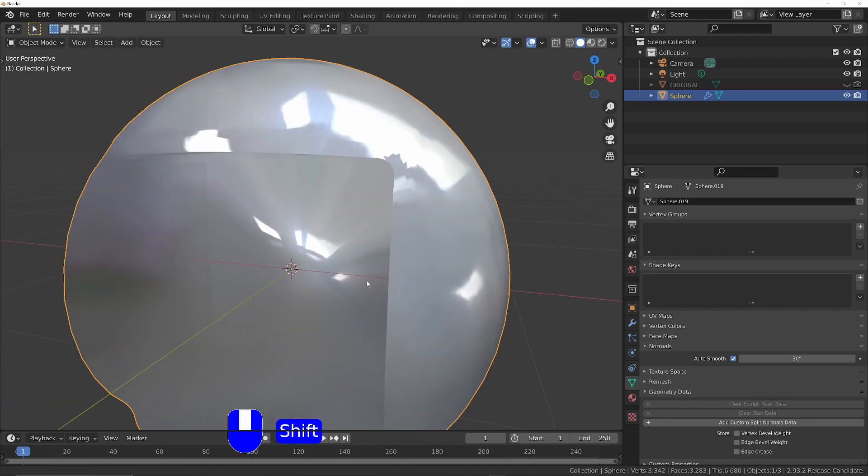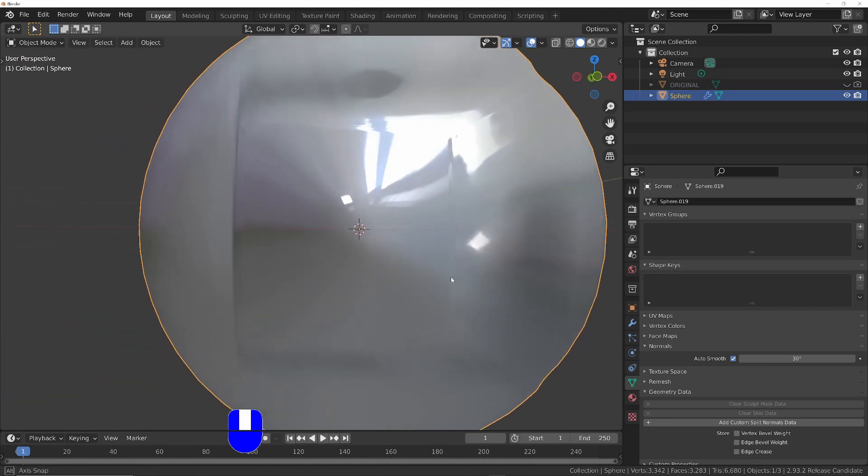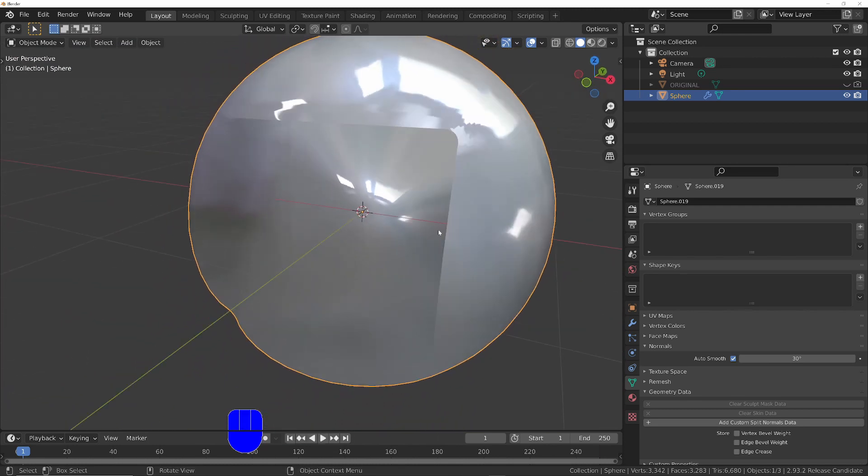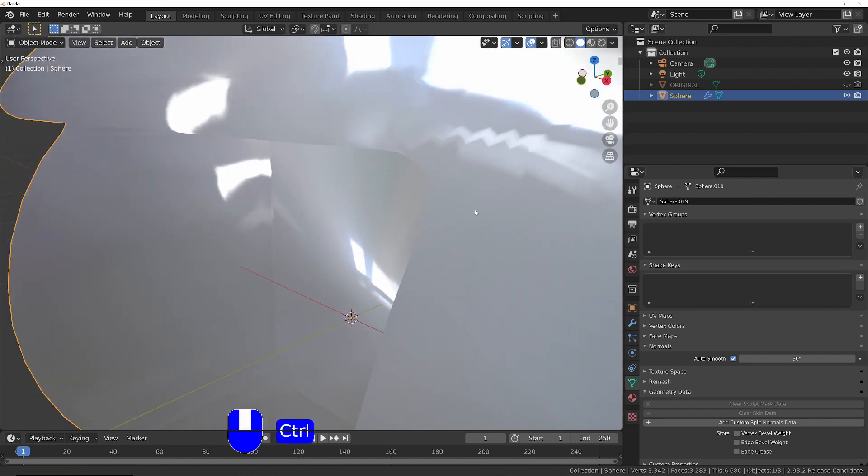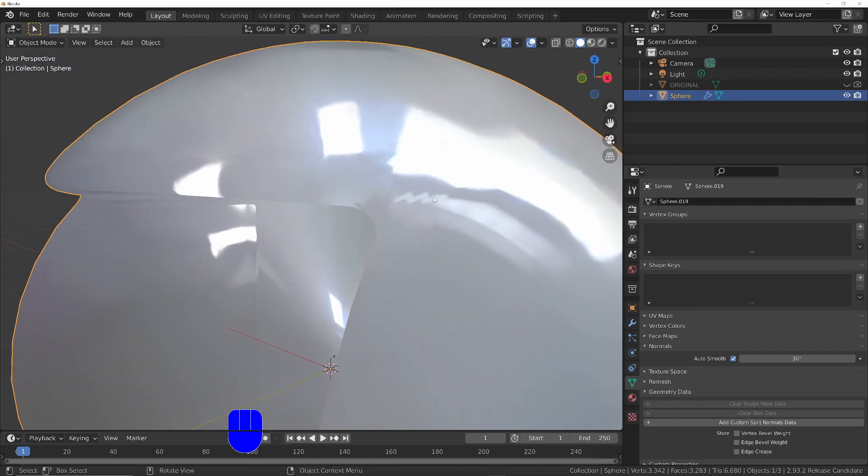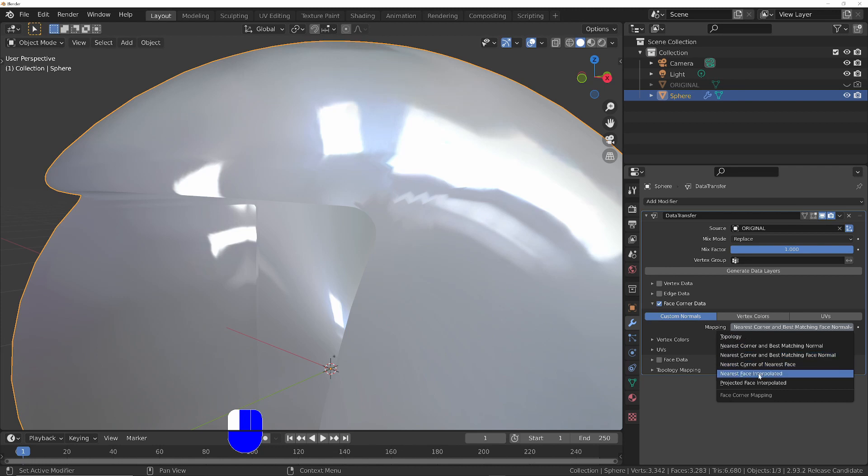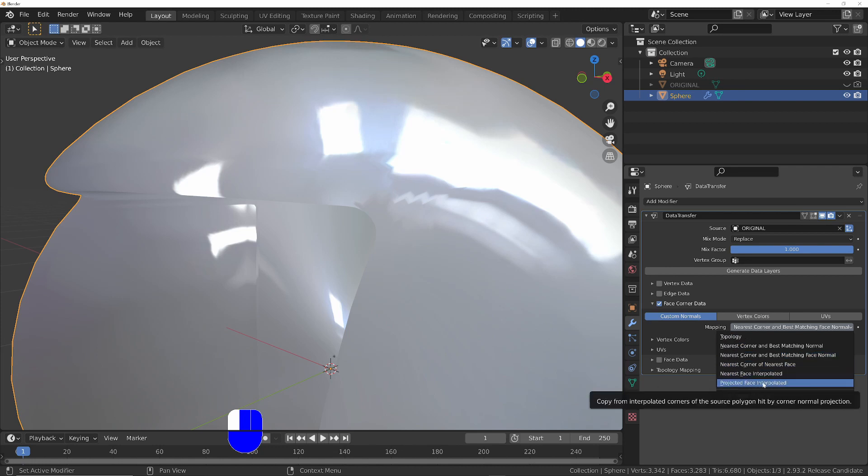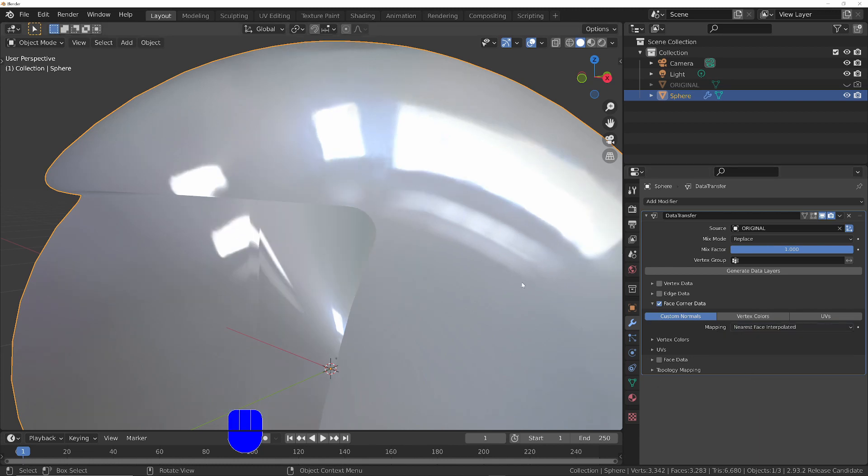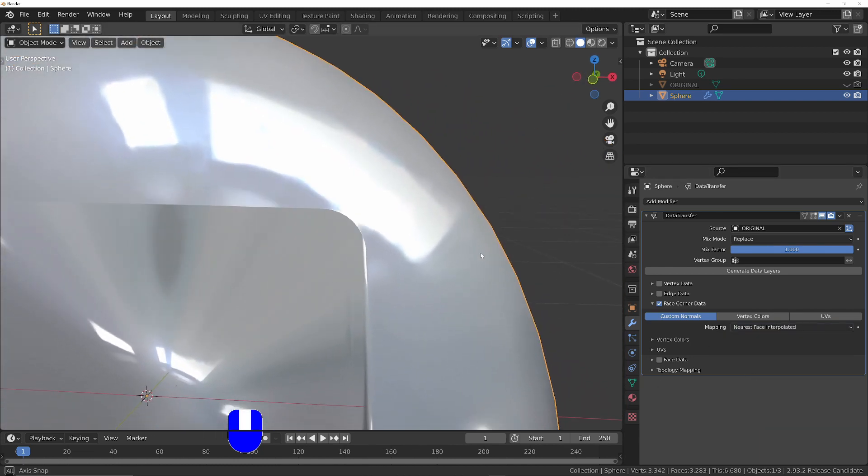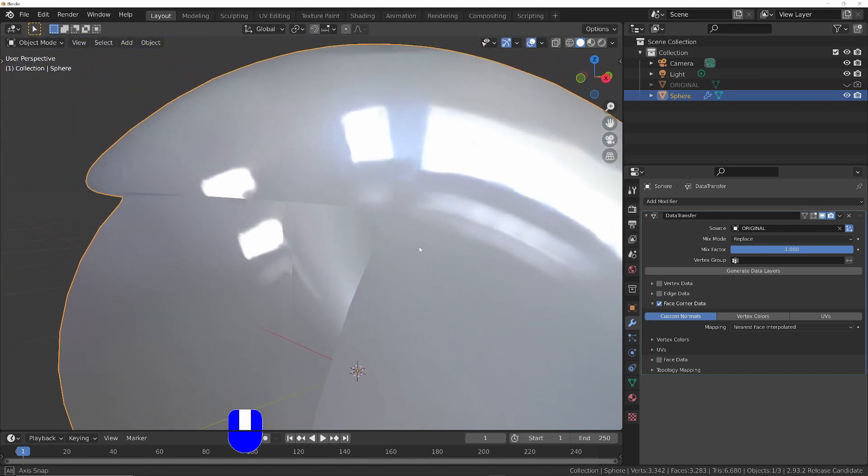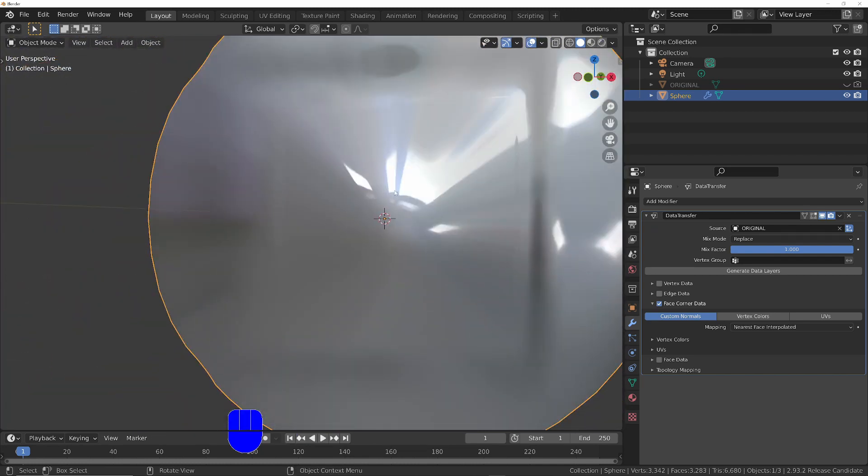Firstly, it's smoothing everything, so even the hole is trying to give the same normals as the sphere, which obviously is incorrect. Also, the method it's using to transfer the normals is not suitable. So we need to change the mapping to either nearest face interpolated or projected face interpolated. Either of these is normally fine. You can see straight away that's fixed the first problem. The second problem is the inside.